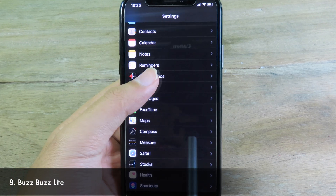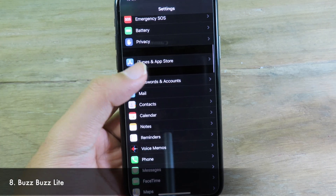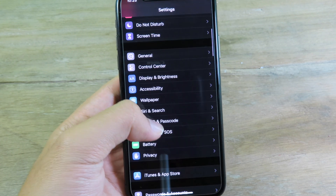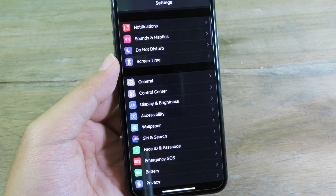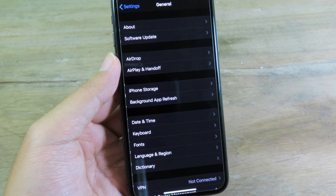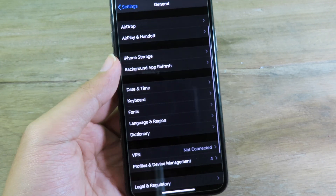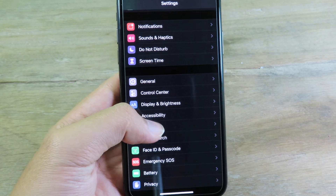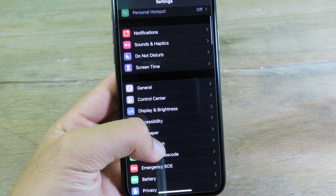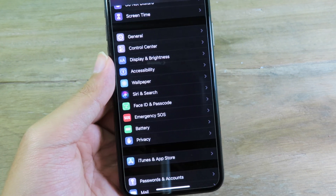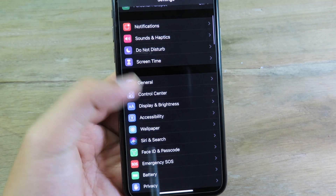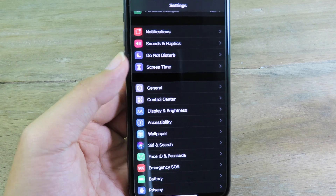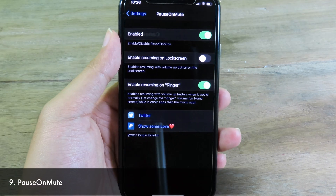Moving on to BuzzSlide. I can't show you this on screen, but it gives you haptic feedback. When you tap on simple things, lock or unlock your phone, interact with the system, or scroll, you'll feel haptic feedback in your hand — just like on Android. If you've used Android for a while, you'll feel right at home.